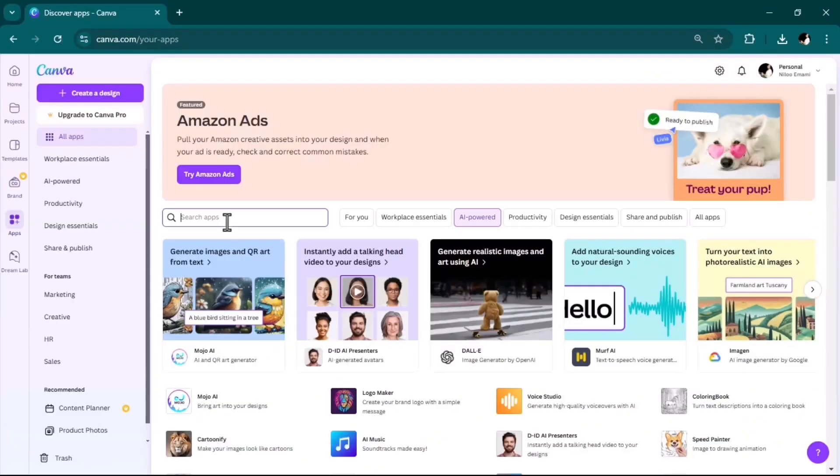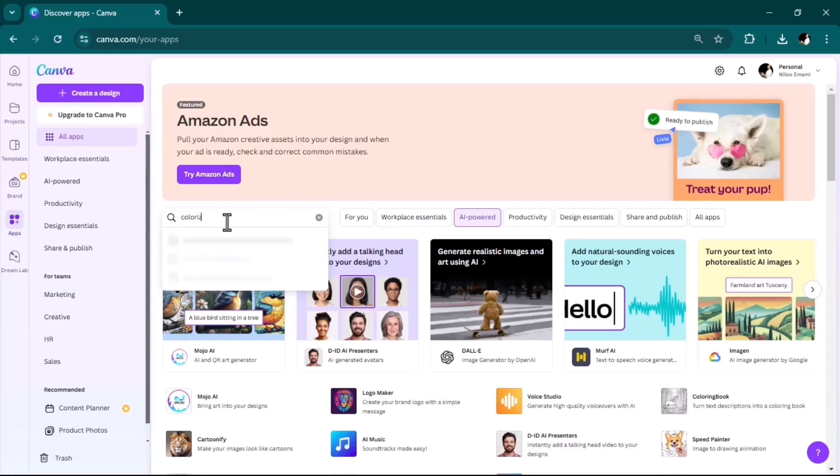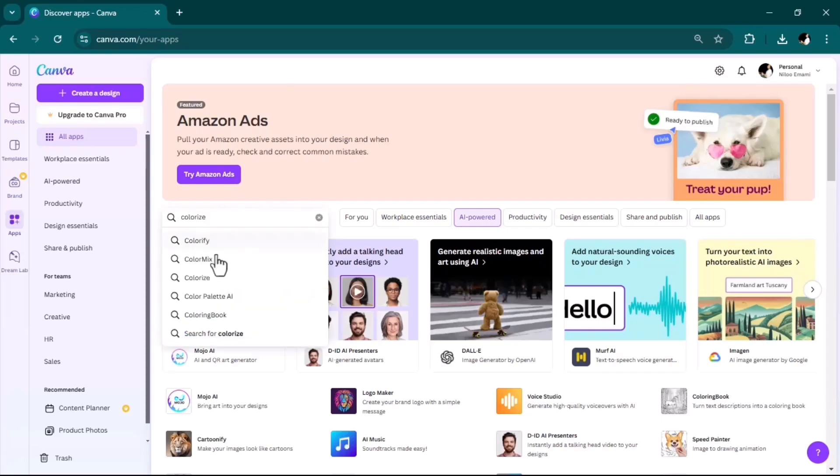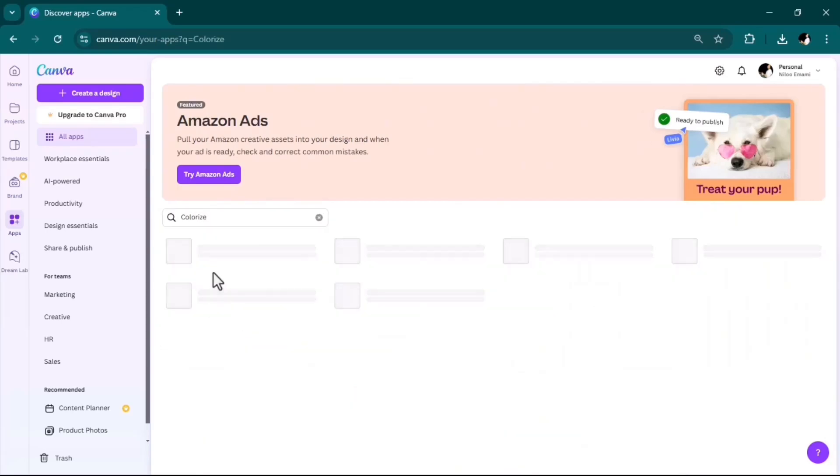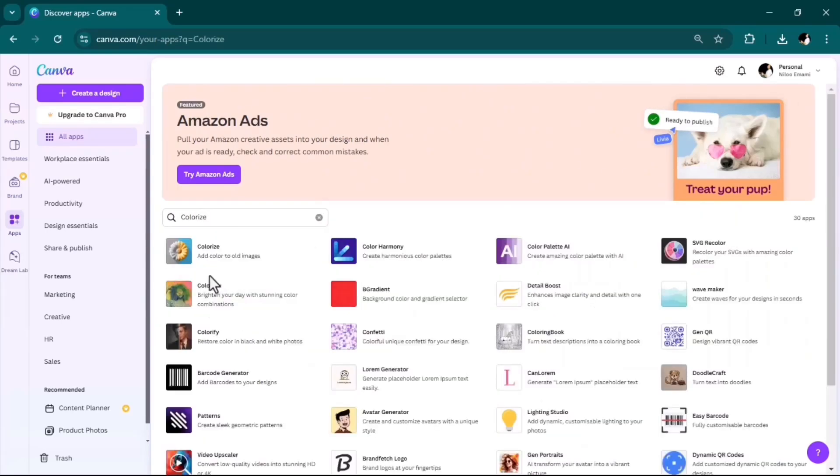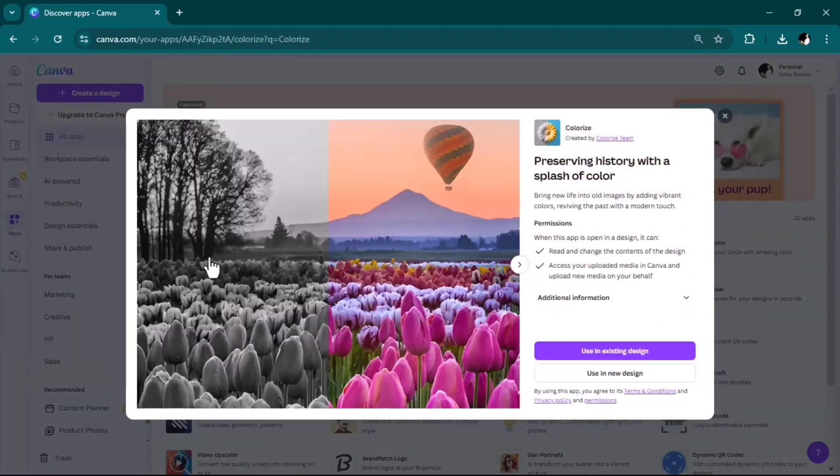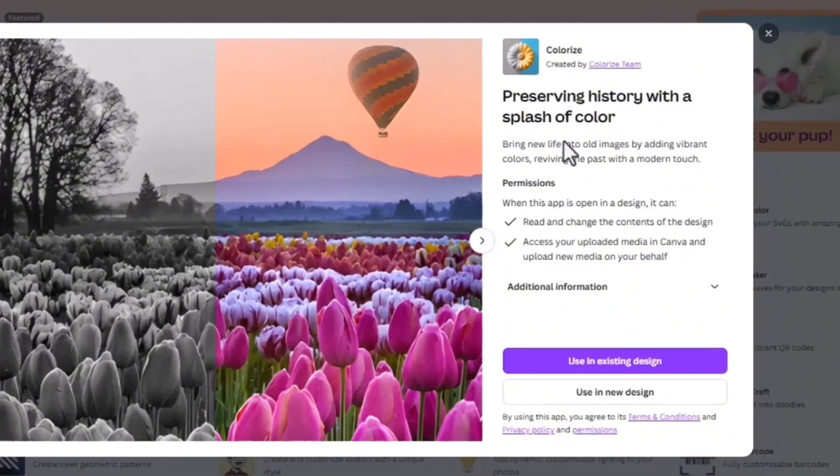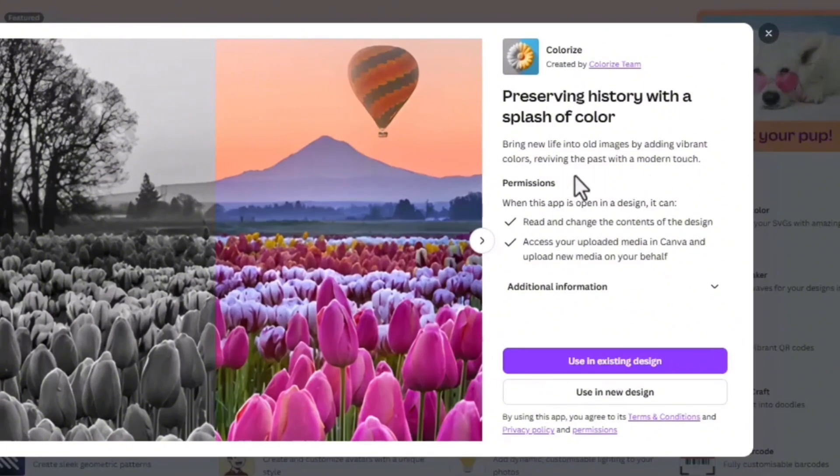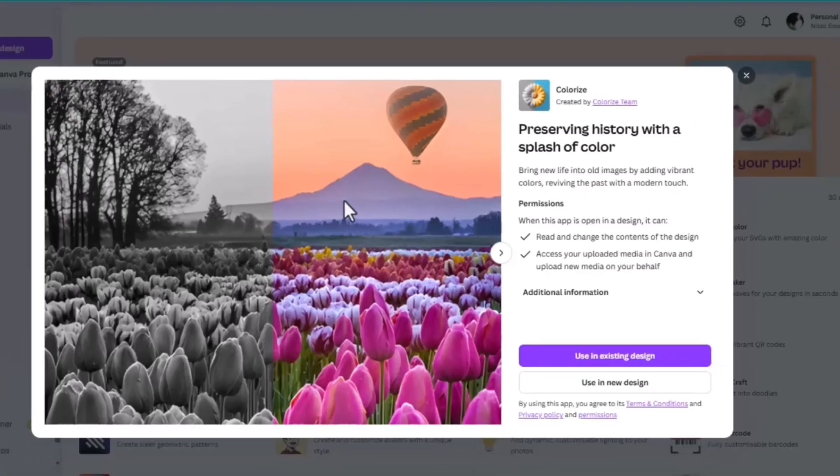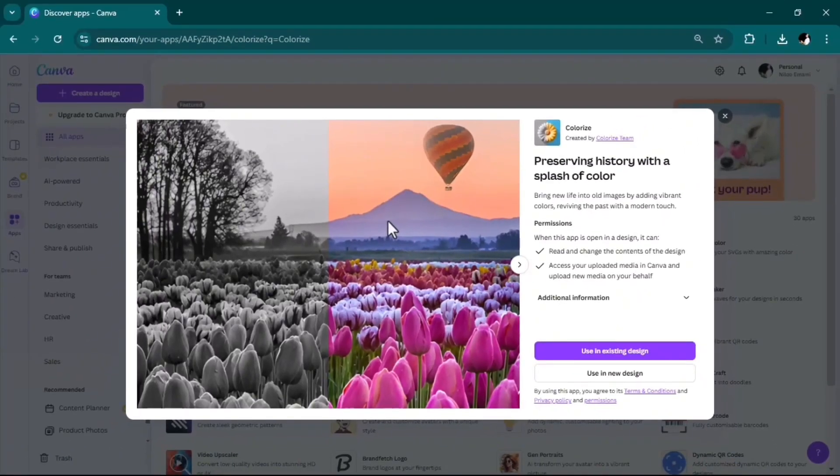Next on the list, we have Colorize. It says bring new life into old images by adding vibrant colors, reviving the past with a modern touch. So technically, this tool helps you turn black and white images into colored images.